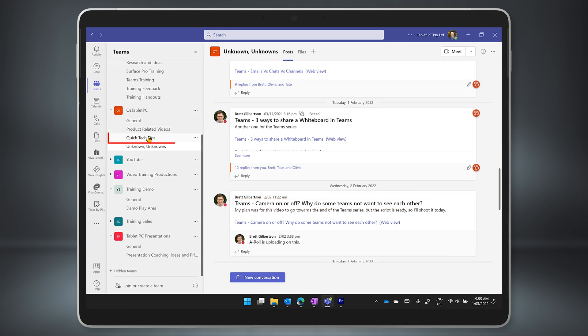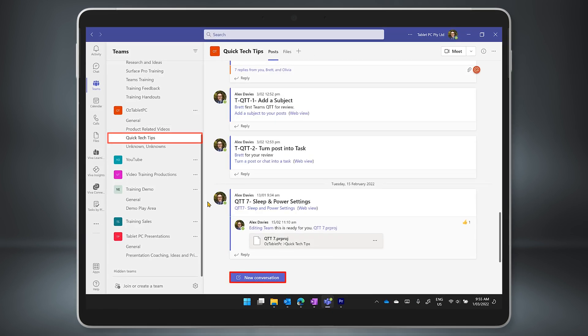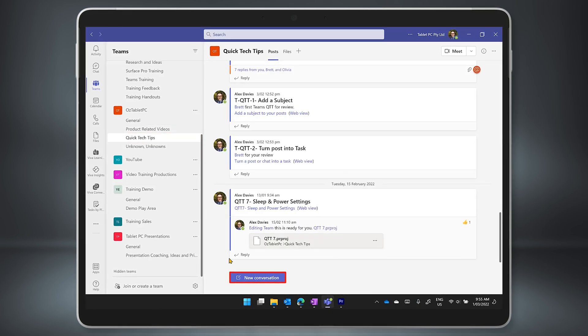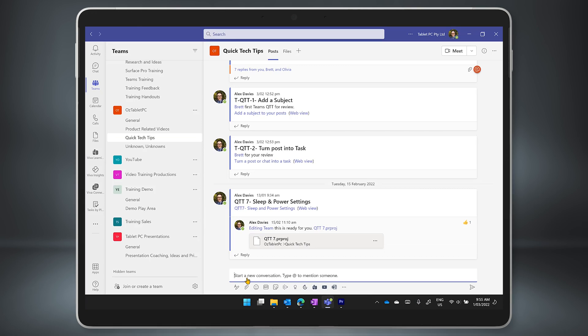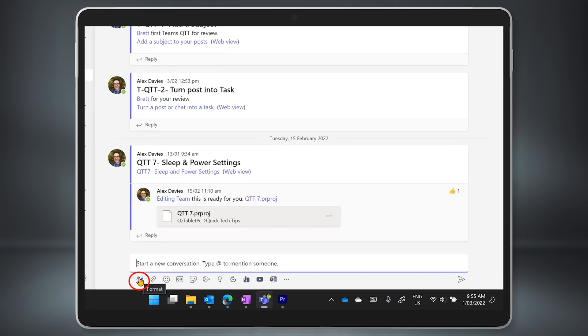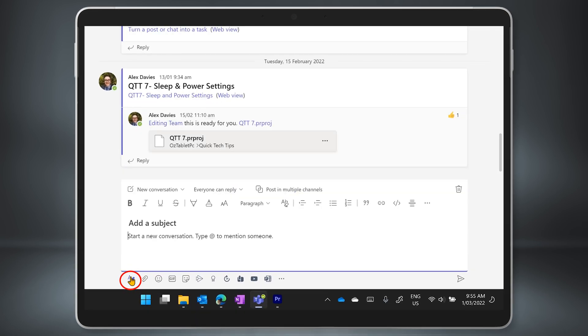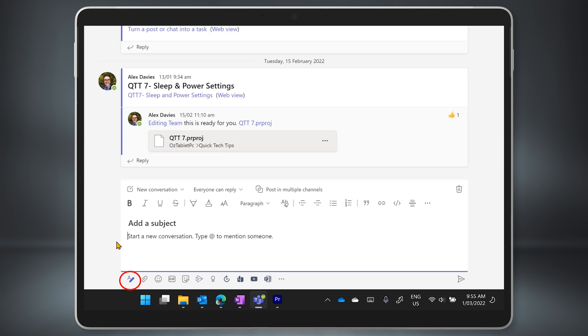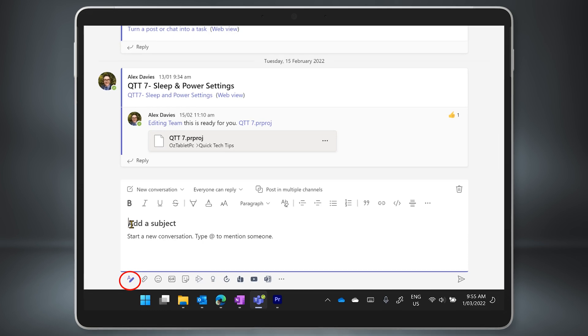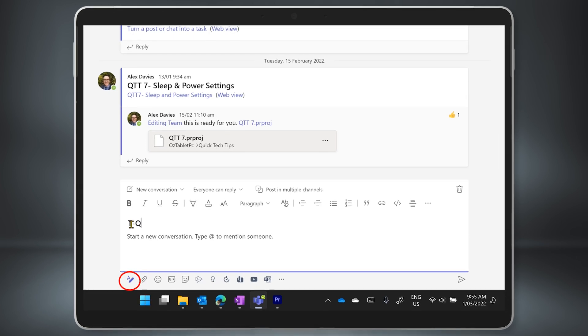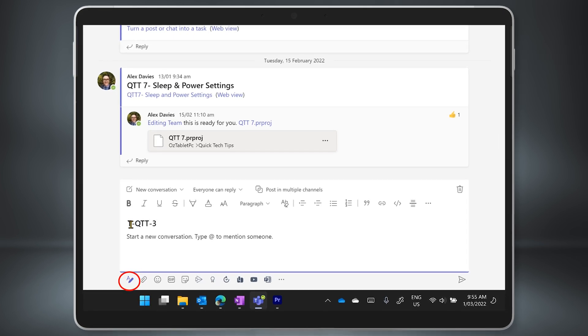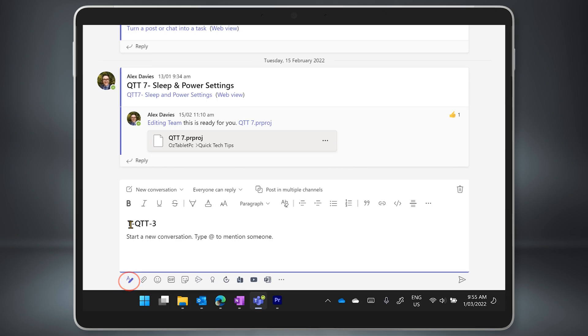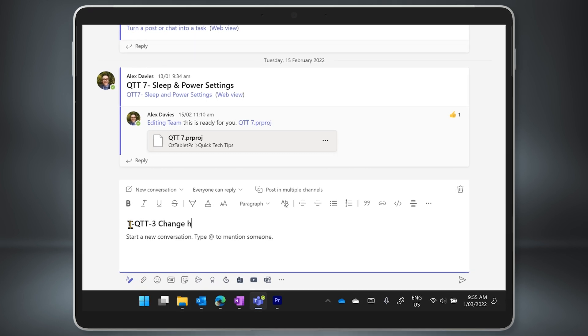Let's jump into the right channel for this conversation in our team and click on new conversation. Before you start writing, click on this format icon on the bottom left. That expands the new conversation text box so that you can format it. But you'll also notice that it adds a subject line.